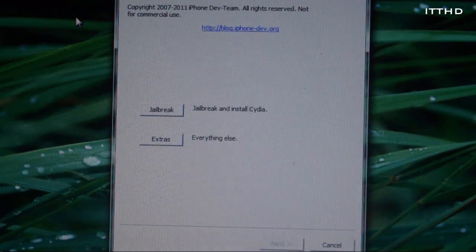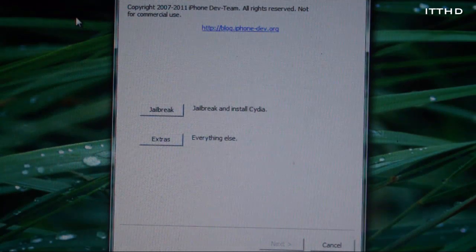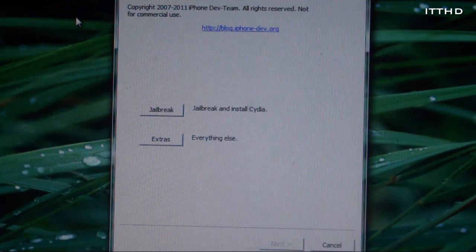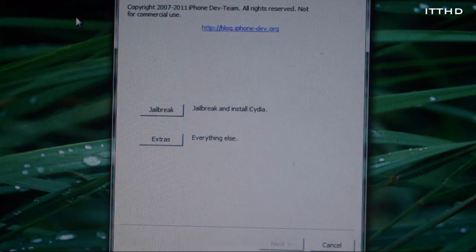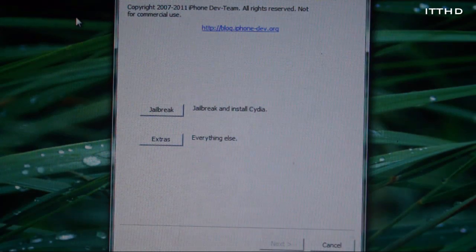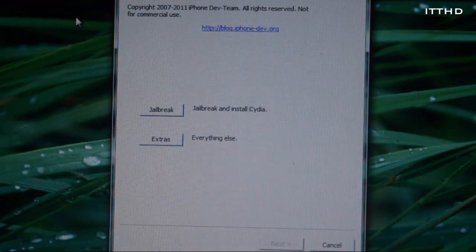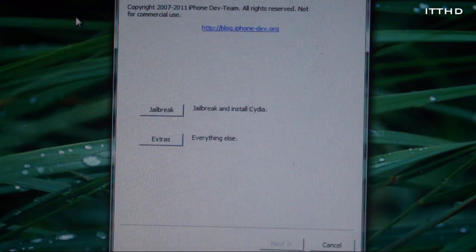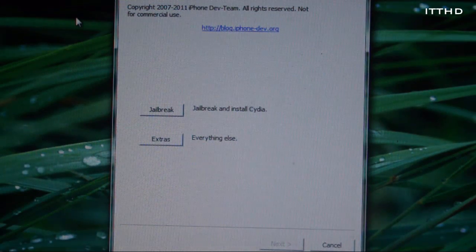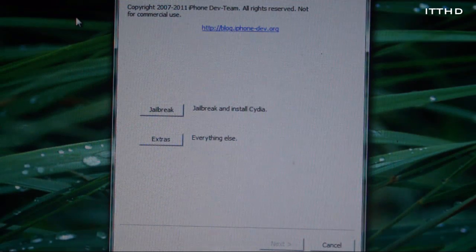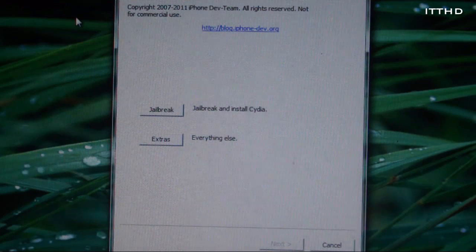What's up everyone, now today I'll be showing you how to jailbreak iOS 5.0.1. Now this is still tethered, however you might be thinking why am I making another video when it's still tethered. Now the reason is because RedSnow has just been updated with quite a lot of new features.